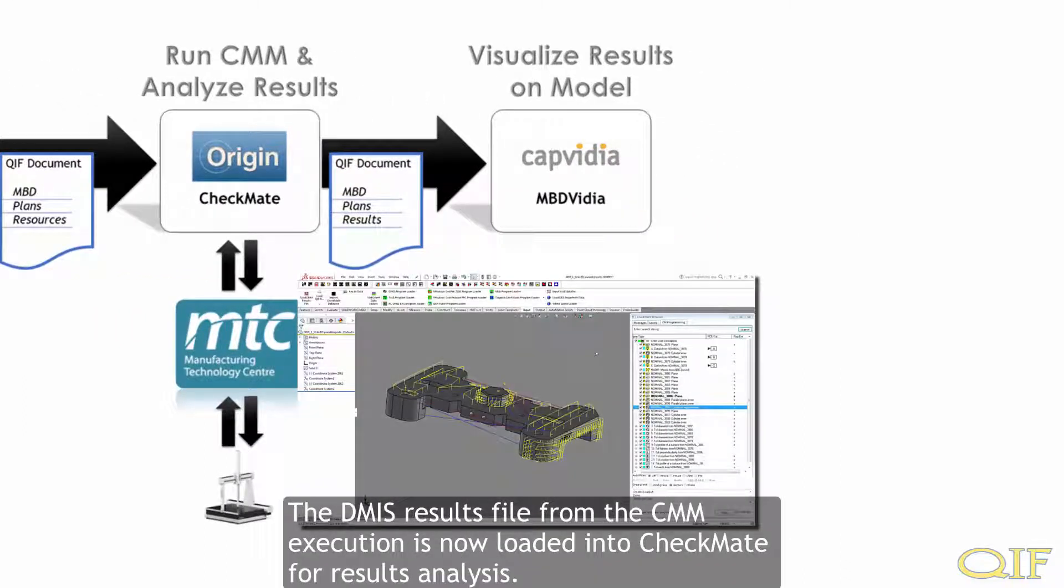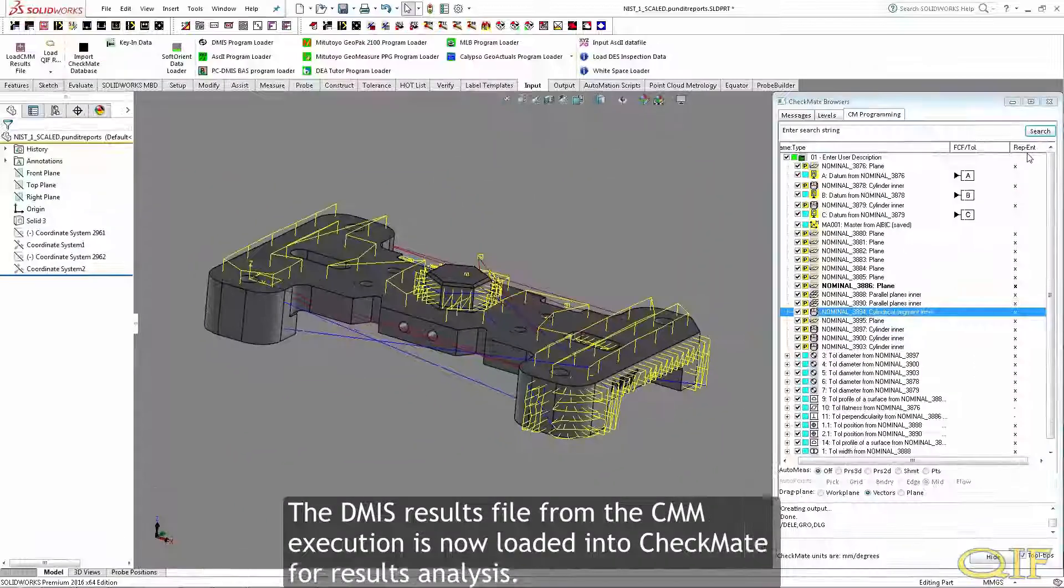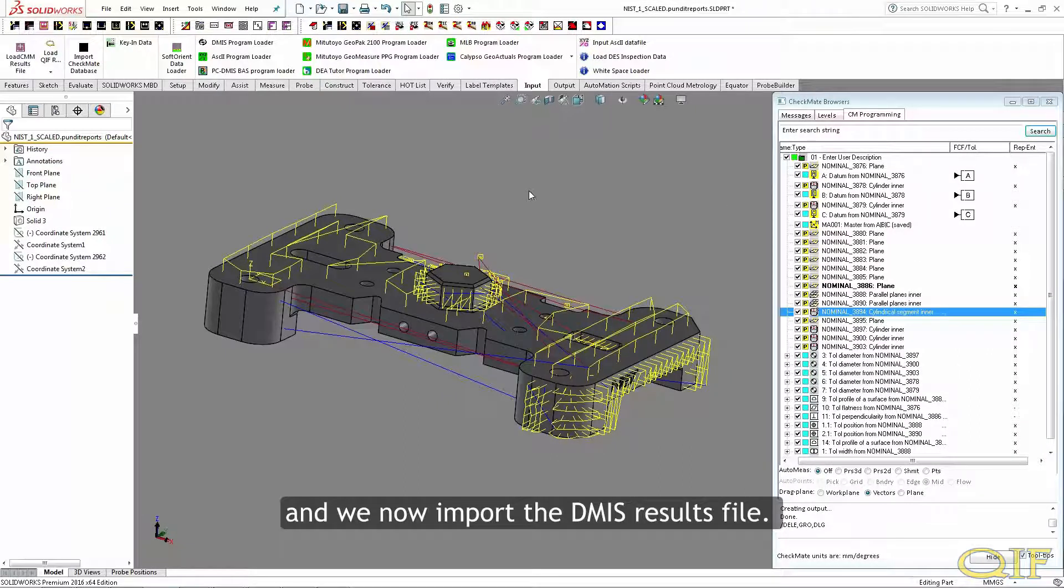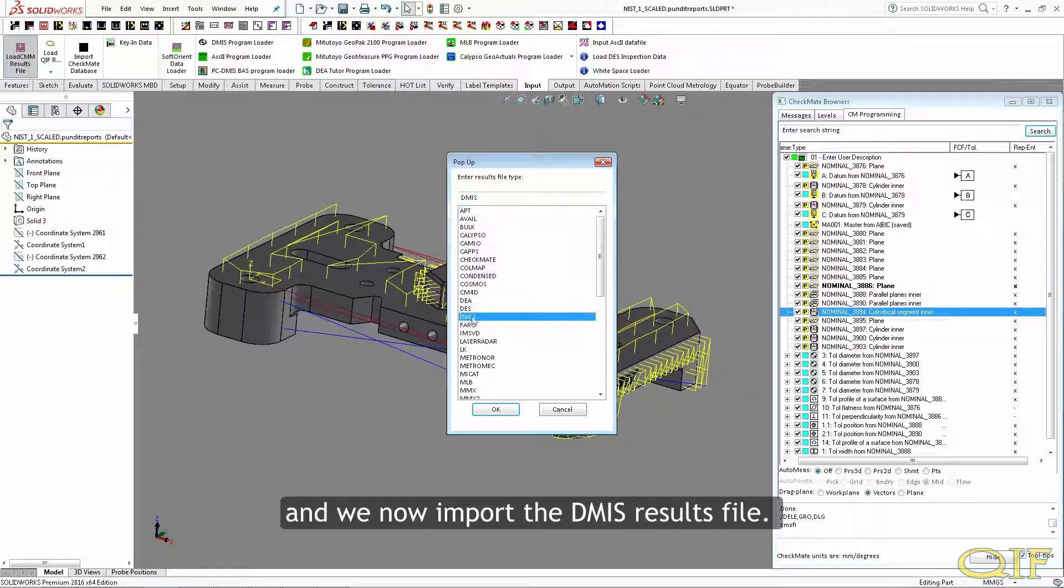The DEMIS results file from the CMM execution is now loaded into Checkmate for results analysis. Here, we see the CMM program that was generated originally, and we now import the DEMIS results file.